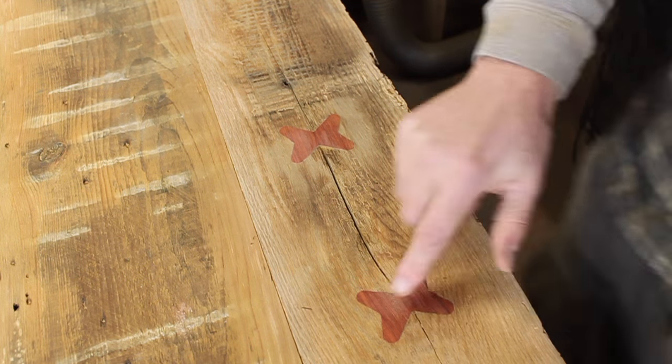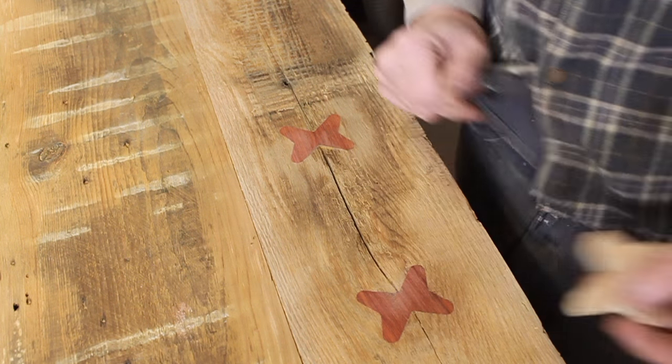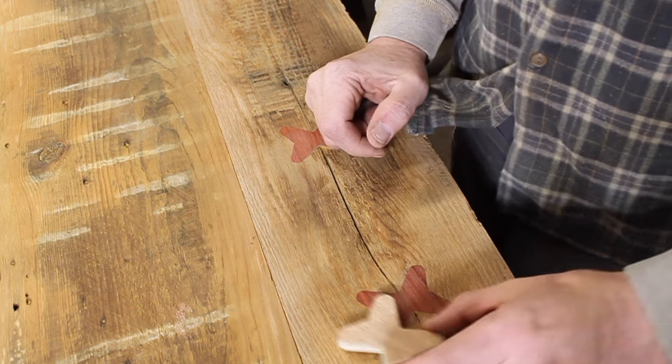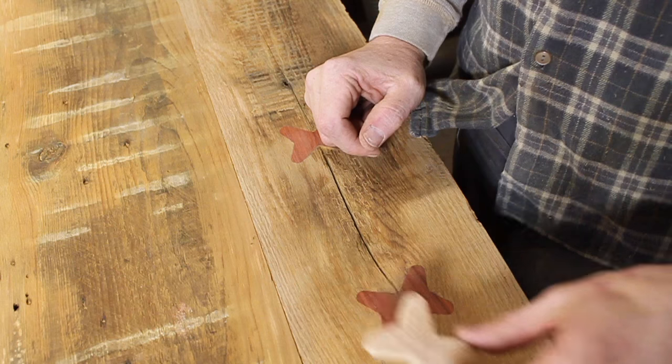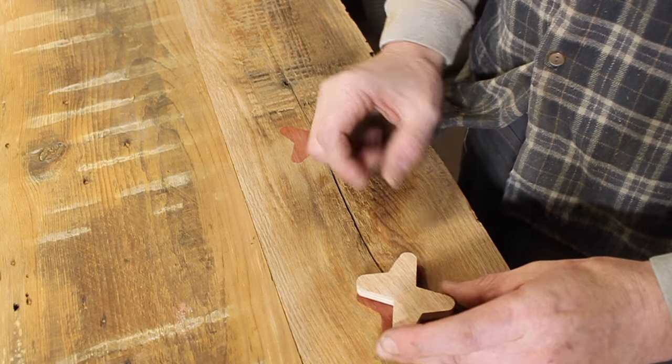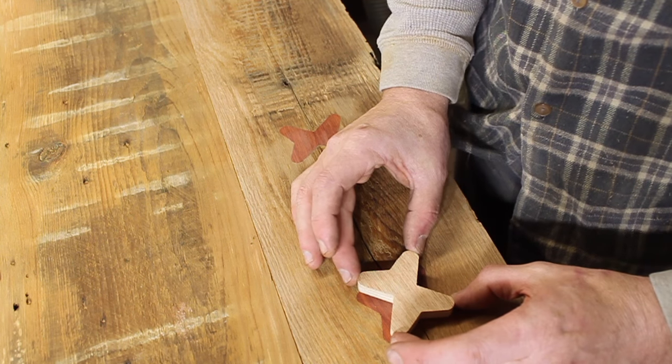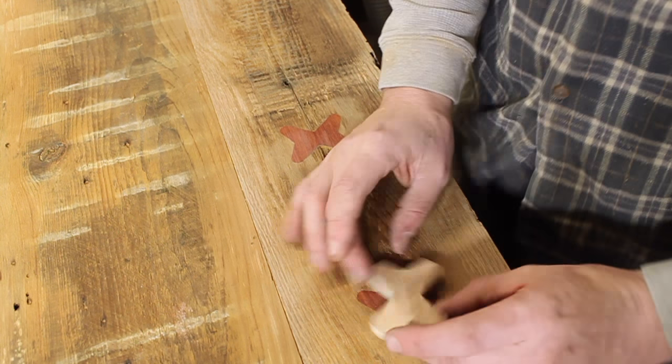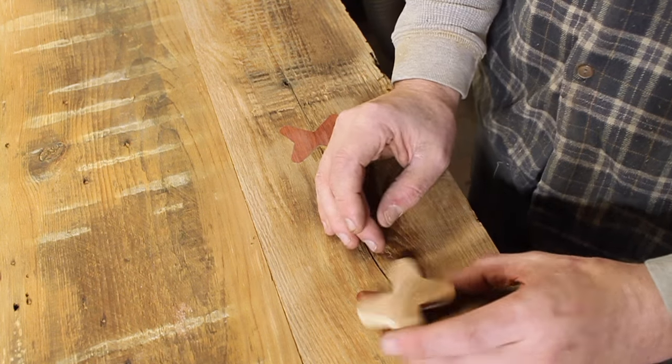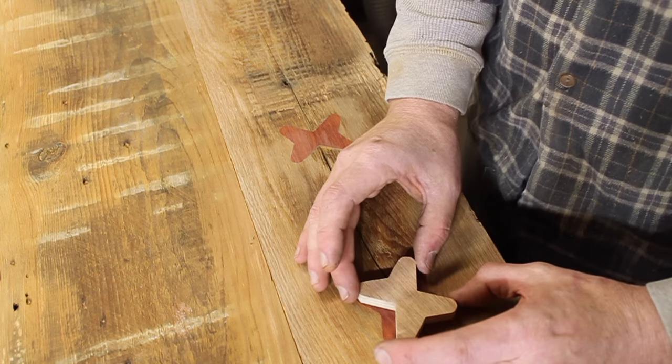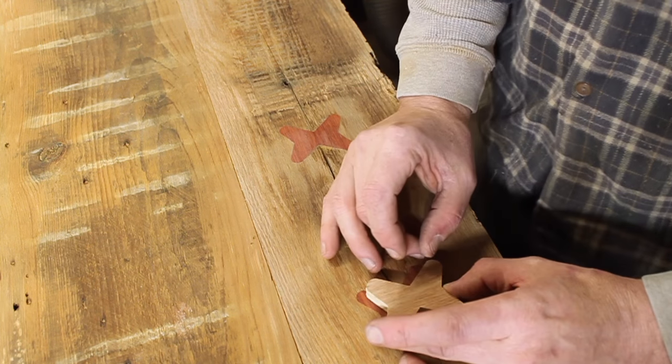But the other thing that I noticed that's cool about these particular keys is I could have put them in like that and I didn't think of that until after I had already done it, but these are multi-directional butterflies.